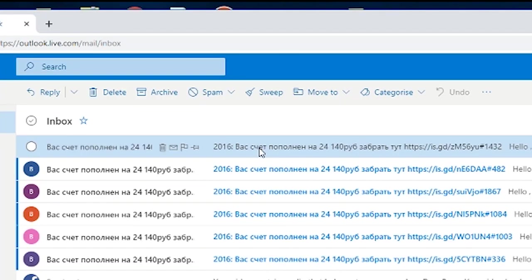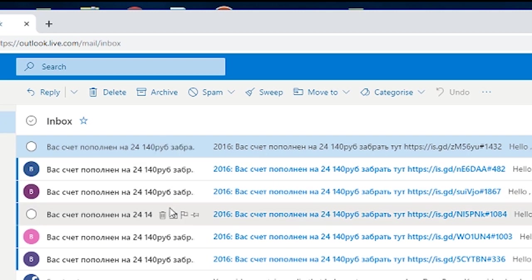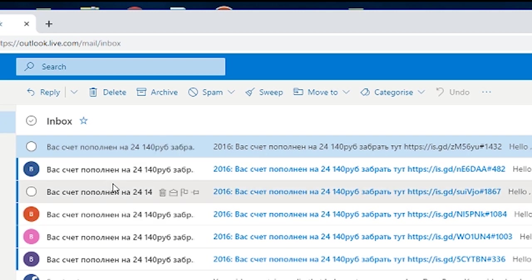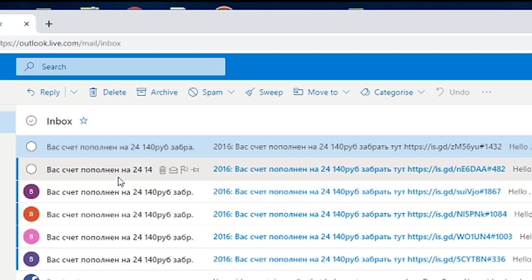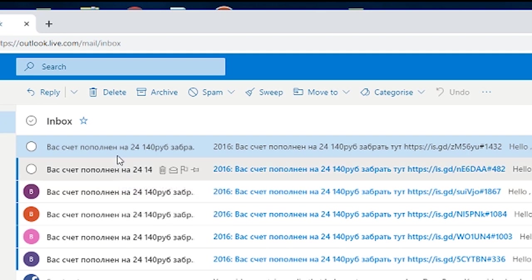Okay so we're looking at our inbox here and in this particular case, you know what, it might not even be Russian, might be Greek, who knows what language this is. It doesn't matter, we don't want to see it.